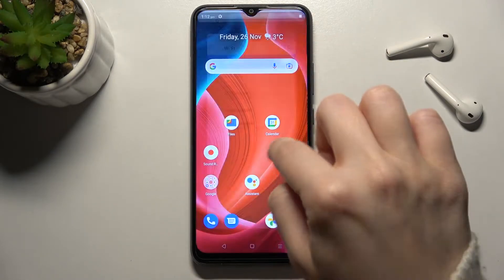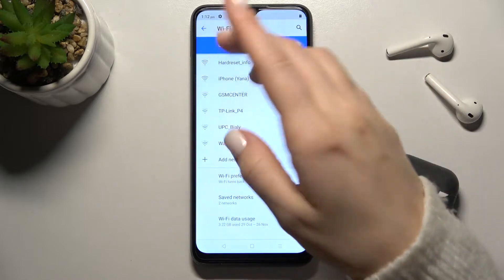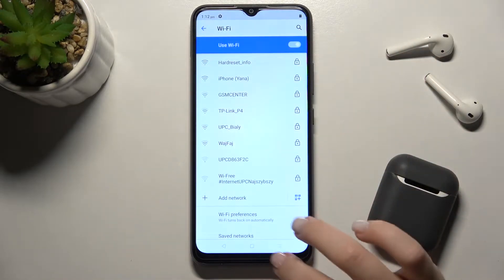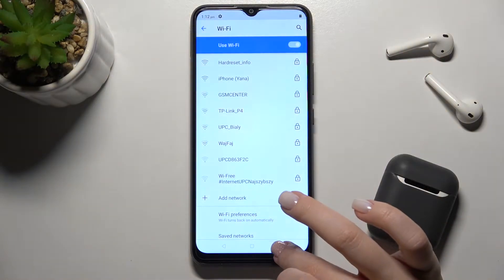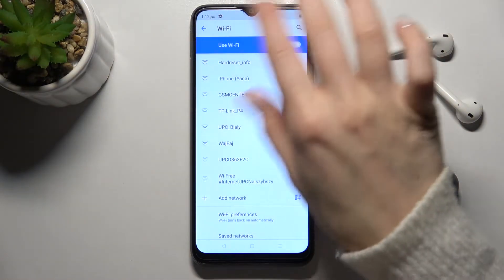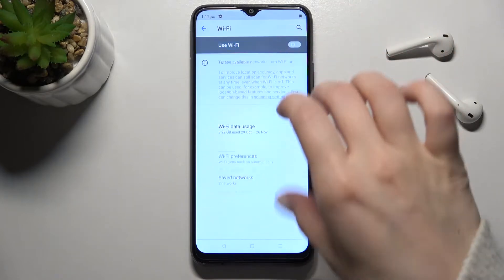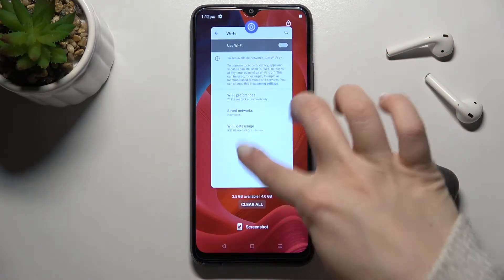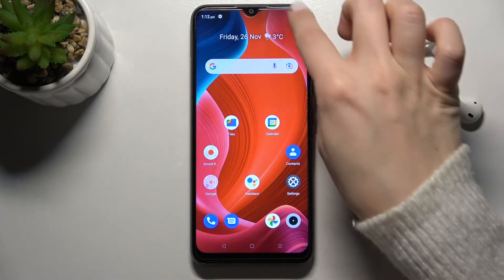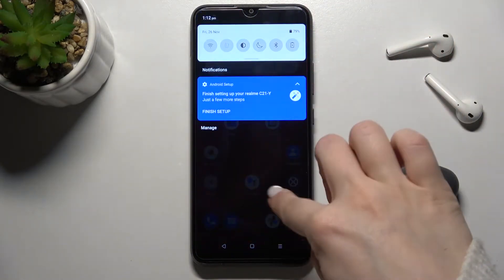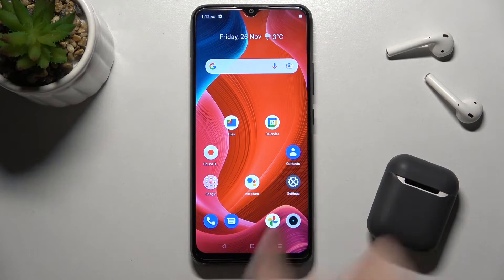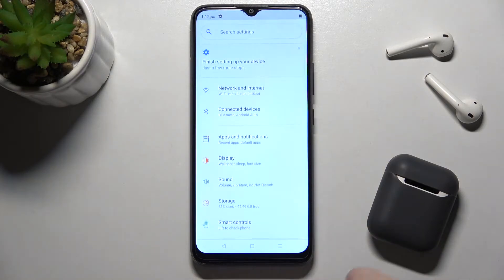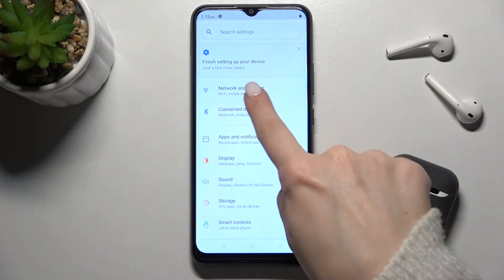When you turn on Wi-Fi, hold the icon for a while and it will open the Wi-Fi settings, where you can choose the network you want. We also have a second way: just go to the Settings app.